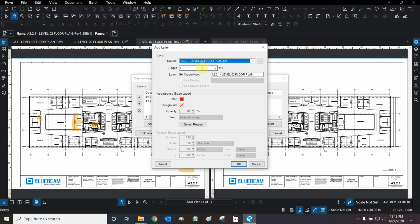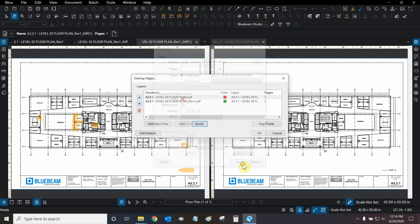Then, we can choose which pages we want to overlay, if there are more than one page in the PDF set. And we can choose what color our specific page will be in the overlay. Right now, we'll leave it at the default, and we'll click on OK.